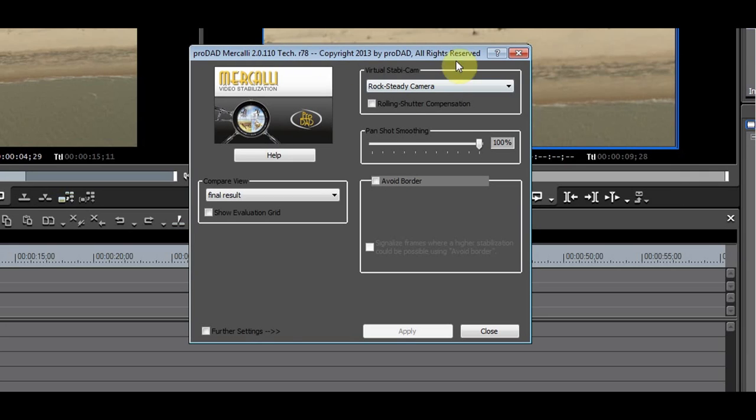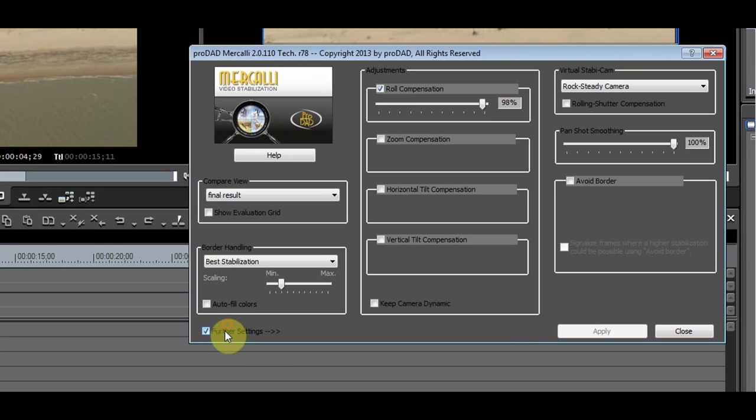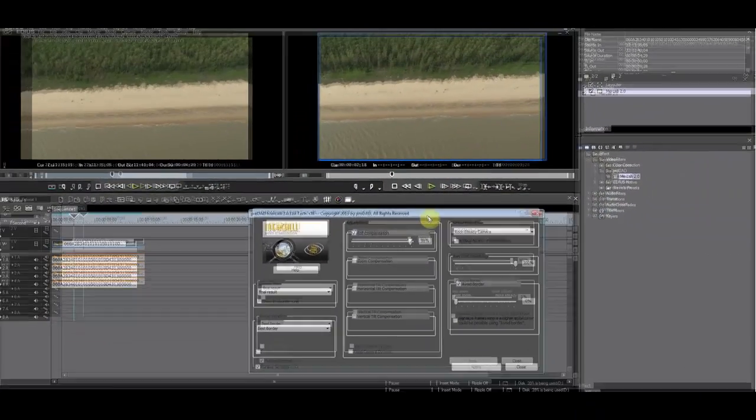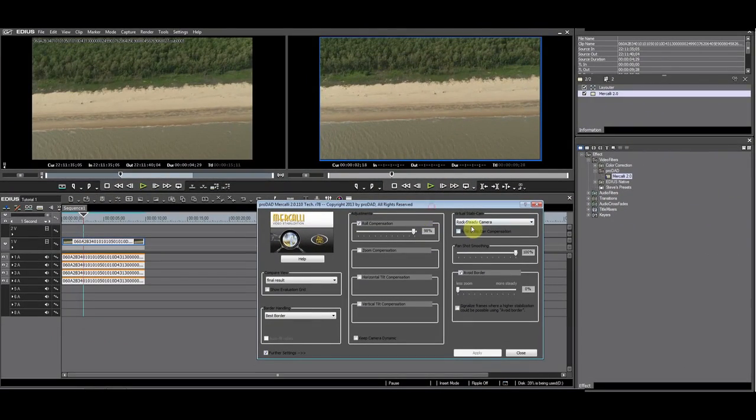Open Merkely and go to Further Settings, select the Void Borders. You can see that this fixes the black borders.